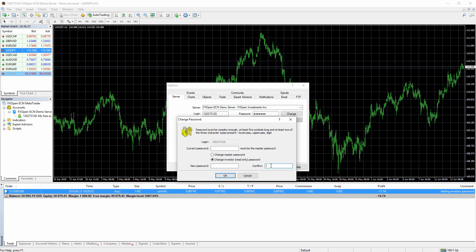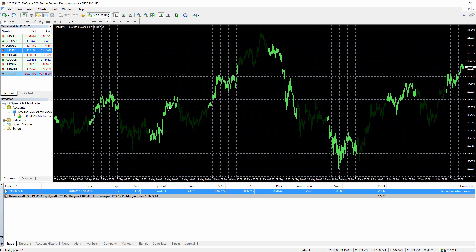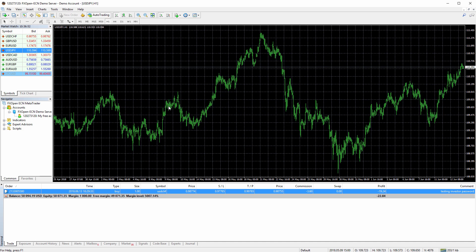So basically we already answered quite a lot of questions there. You know what it is, how to find it, how to log in, how to create it if you don't have it, how to change it and delete it. So basically that's it, what you need to know about investor password. Just know that to create one or change or delete investor password, you need a main password. So when you're logged in as an investor, you cannot make any trading, you cannot close, open or modify trades.